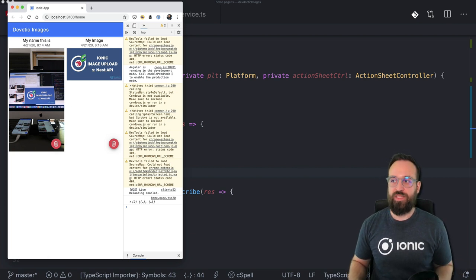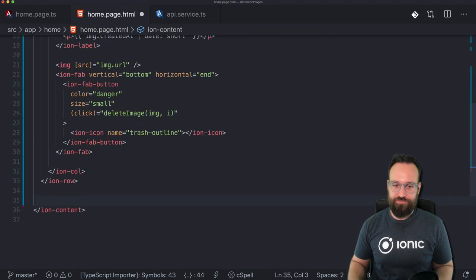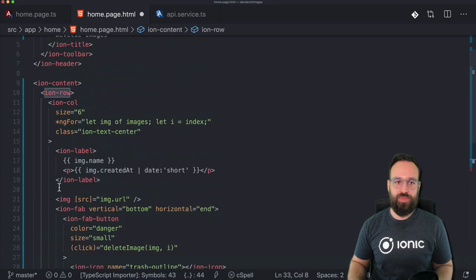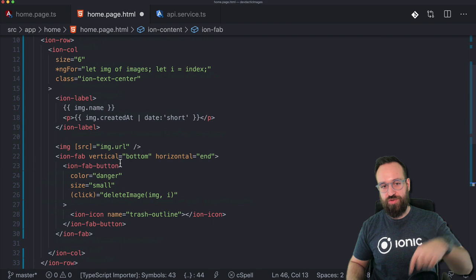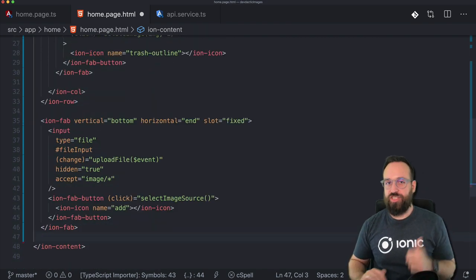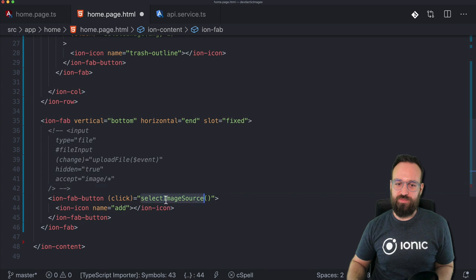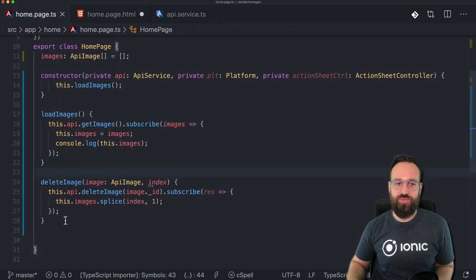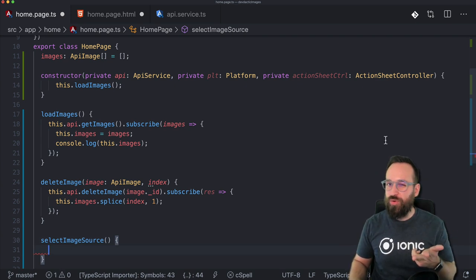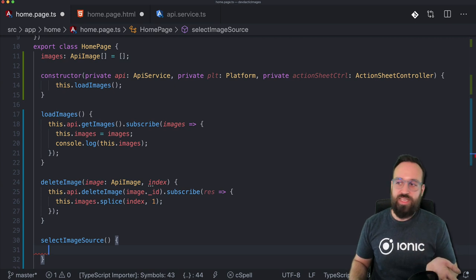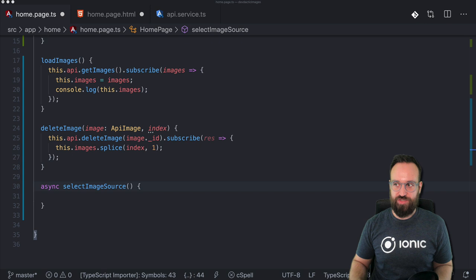I think we're ready to add upload functionality to our application. For this I will add a new FAB button below all the row layout we had before — if I was too fast please check the link to the tutorial below the video. This button is fixed at the end and will trigger a function to select the source, because we can either capture an image, load from the photo library, or on the web browser we could also load a local image file.